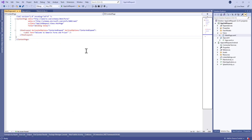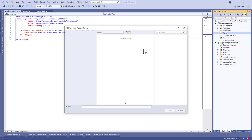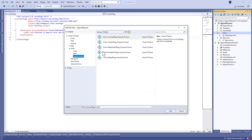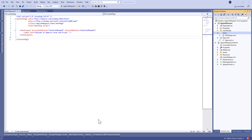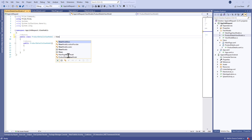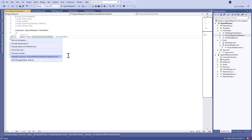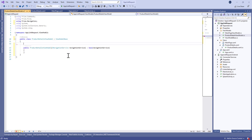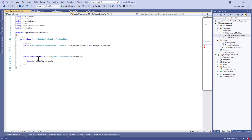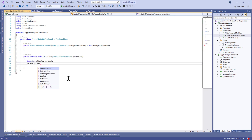Let's begin by creating a new project, and inside it we're going to create a new page of type Prism ContentPage. Let's call it ProductDetails, and let's move to the ViewModel and change the parent class to ViewModelBase, and let's generate the new constructor with the navigation service and delete the old one.